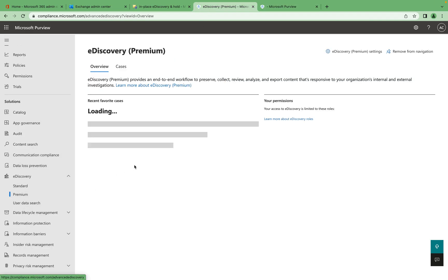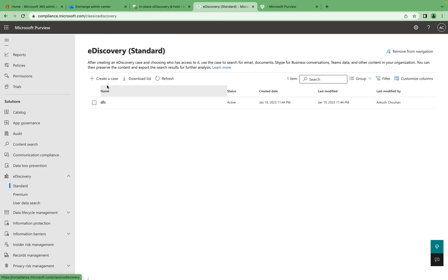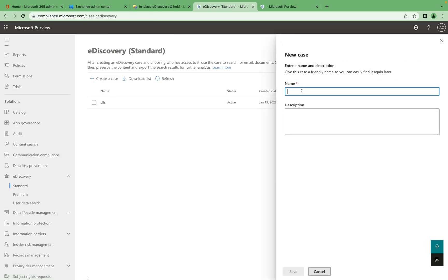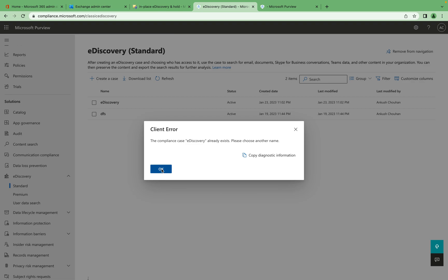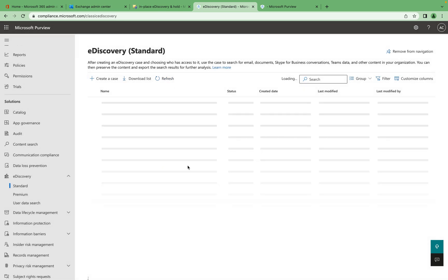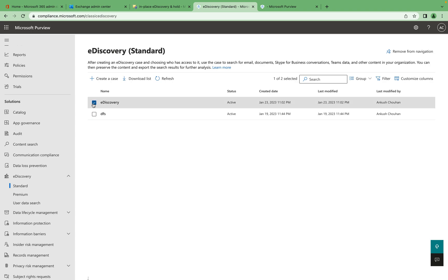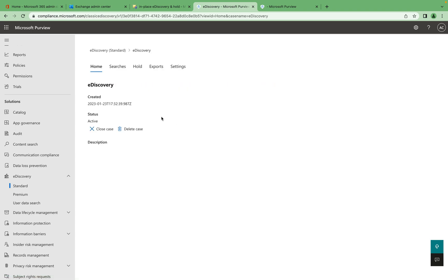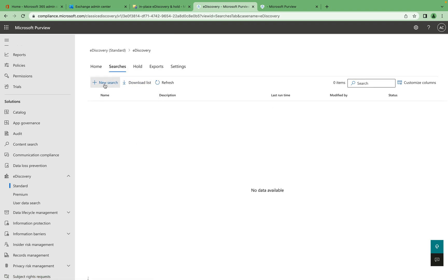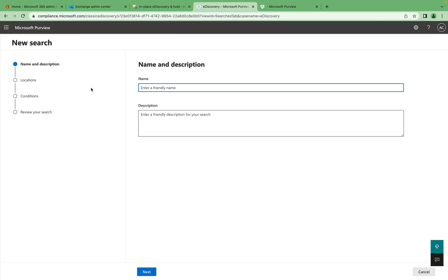The second option is e-discovery Standard, where you can go ahead and create a case. For example, give it a name like 'e-discovery', then create the case. Inside the case you can define things — you can see the case is already there, go in, and create a search. Give the search a name.